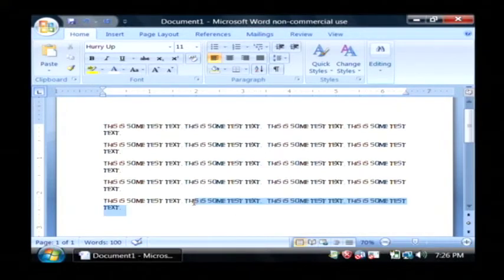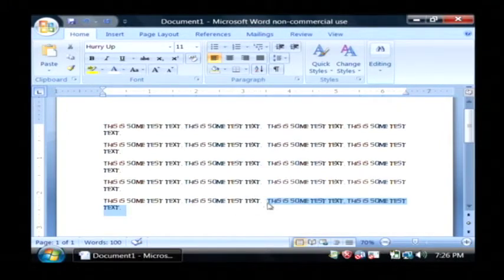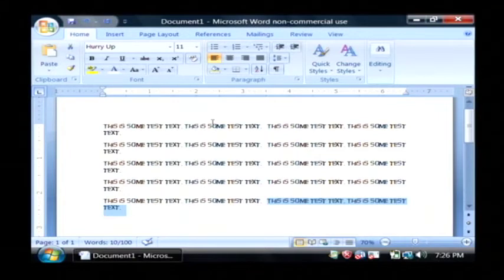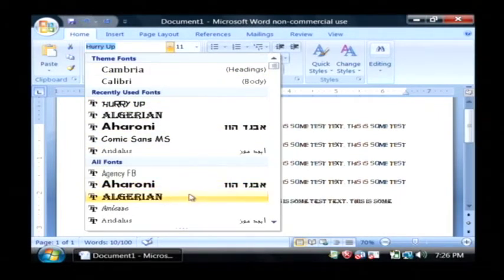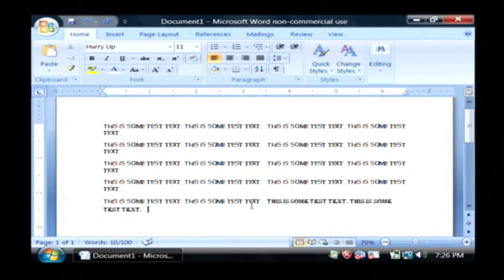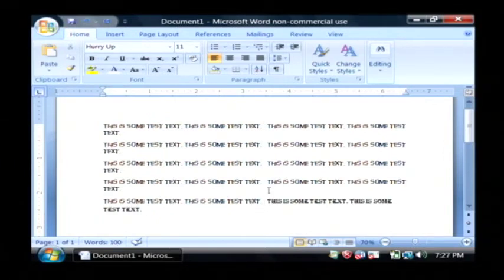And you can also do just single sentences, words or even letters. You don't have to do an entire paragraph at once. So I'm going to put that last sentence there in an entirely different font.